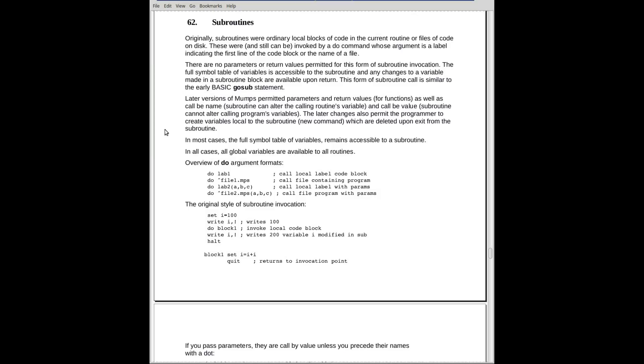Let's look at the subject of subroutines. Subroutines weren't really part of original MUMPS, sort of, but not exactly. Back in those days, in the mid-60s, BASIC had a command called GoSub,